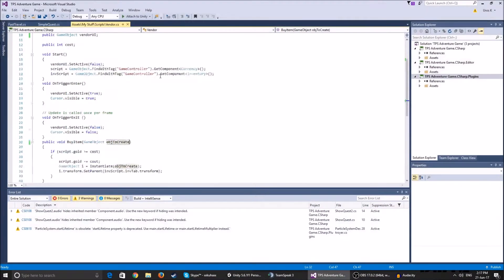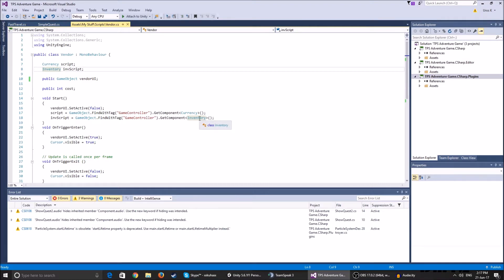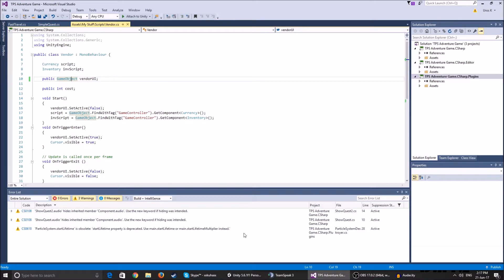So the script is pretty simple. We have a currency script which keeps track of how much gold we have in order to see if we can buy the item. Inventory script checks the inventory script so it can add the item to the inventory. The public game object vendor UI, this is the UI that pops up when we enter the vendor trigger.